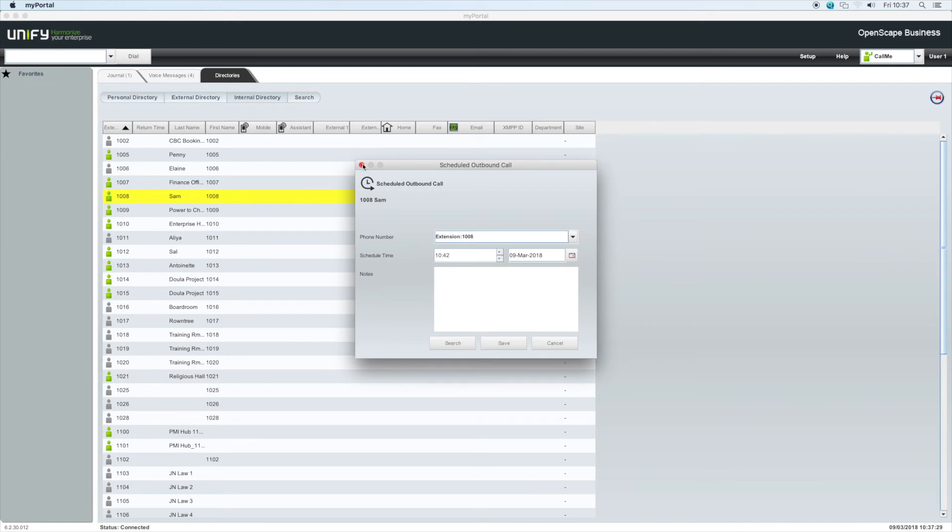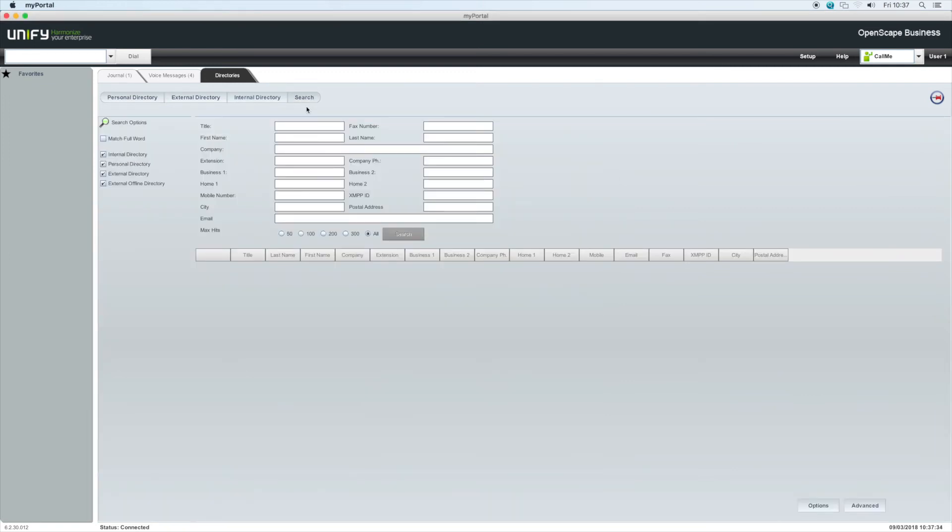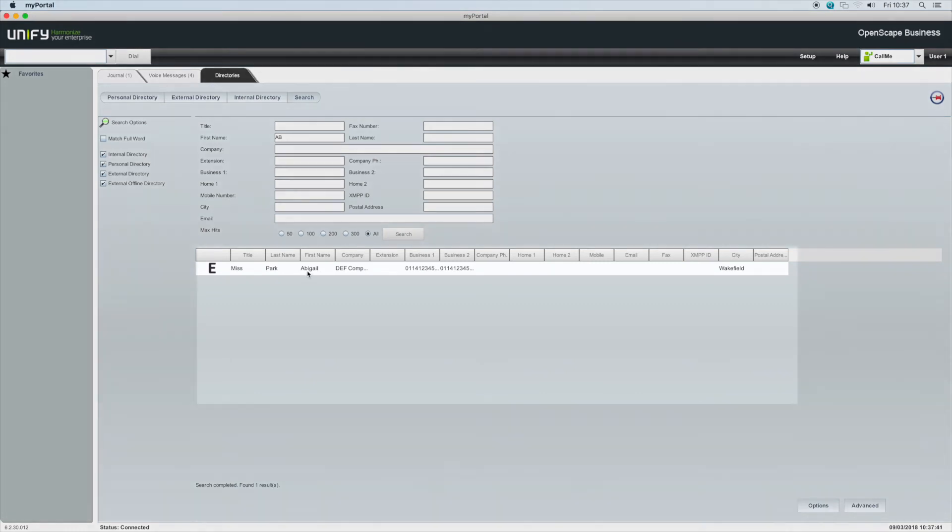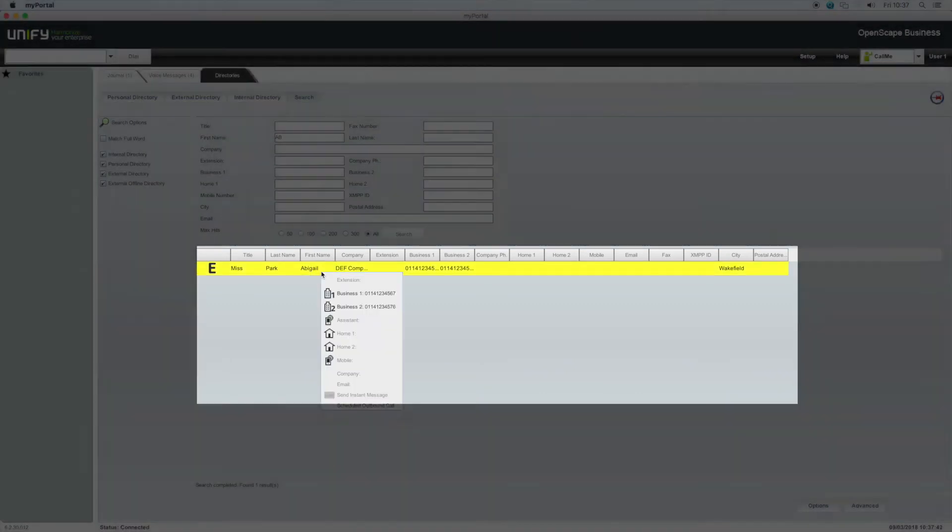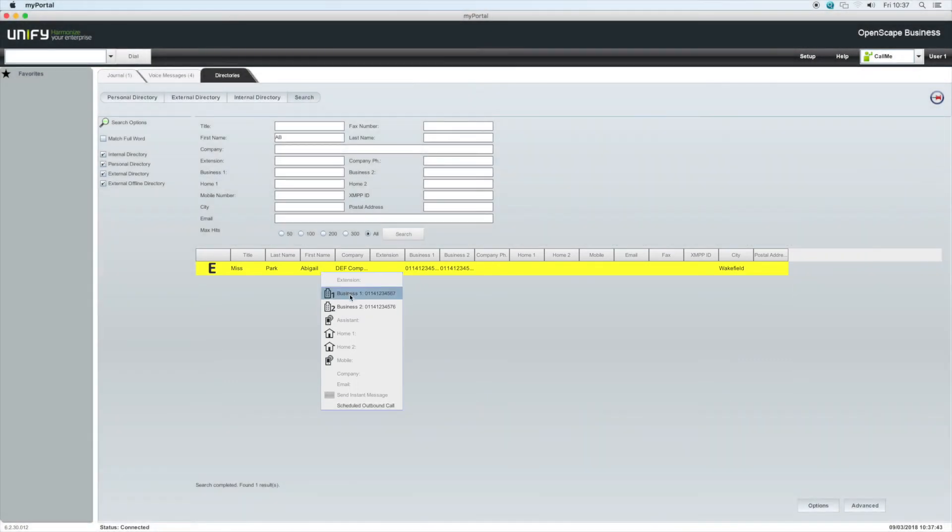The search tab enables us to search for a user or a contact in any of the directories. The results are listed below the search box and we can dial any of the results by double-clicking or by right-clicking and selecting a number to dial.